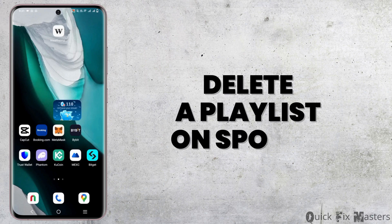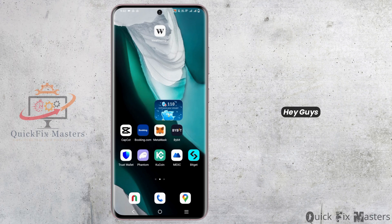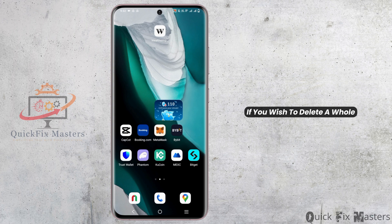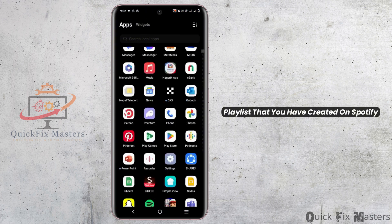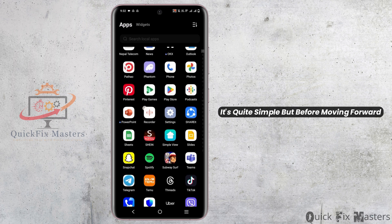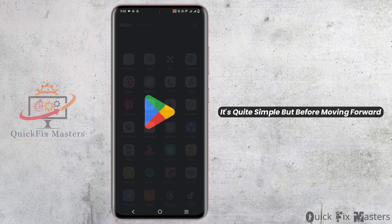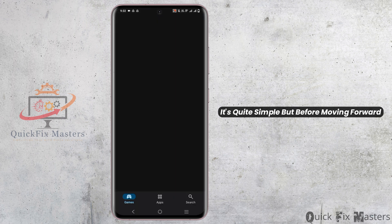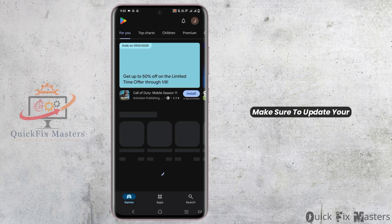How to delete a playlist on Spotify. Hey guys, welcome back to the channel. If you wish to delete a whole playlist that you have created on Spotify, it's quite simple. But before moving forward, always make sure to update your application to the latest version.